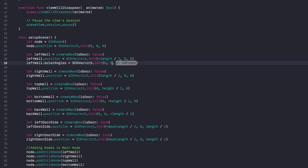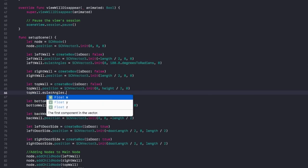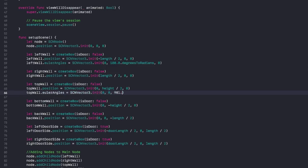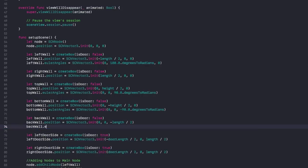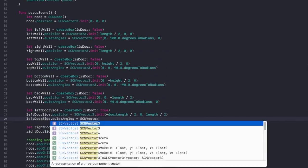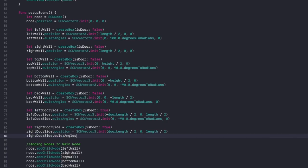Going back to the left wall, set x to zero — we don't want it rotating around the x axis — but set the y axis to 180.0.degreesToRadians, and z to zero. For the right wall, it's already properly positioned, so no changes needed. For the top wall, rotate 90 degrees around the z axis: SCNVector3(0, 0, 90.degreesToRadians). Do the opposite for the bottom wall: (0, 0, -90.degreesToRadians). For the back wall, rotate 90 degrees around the y axis. For left and right doors, rotate negative 90 degrees around the y axis.